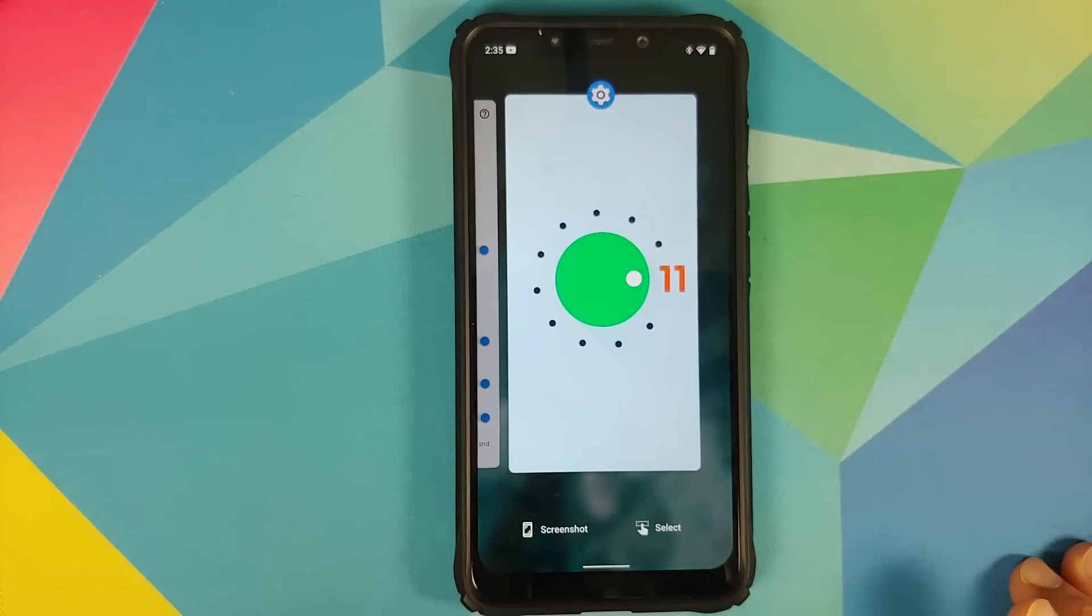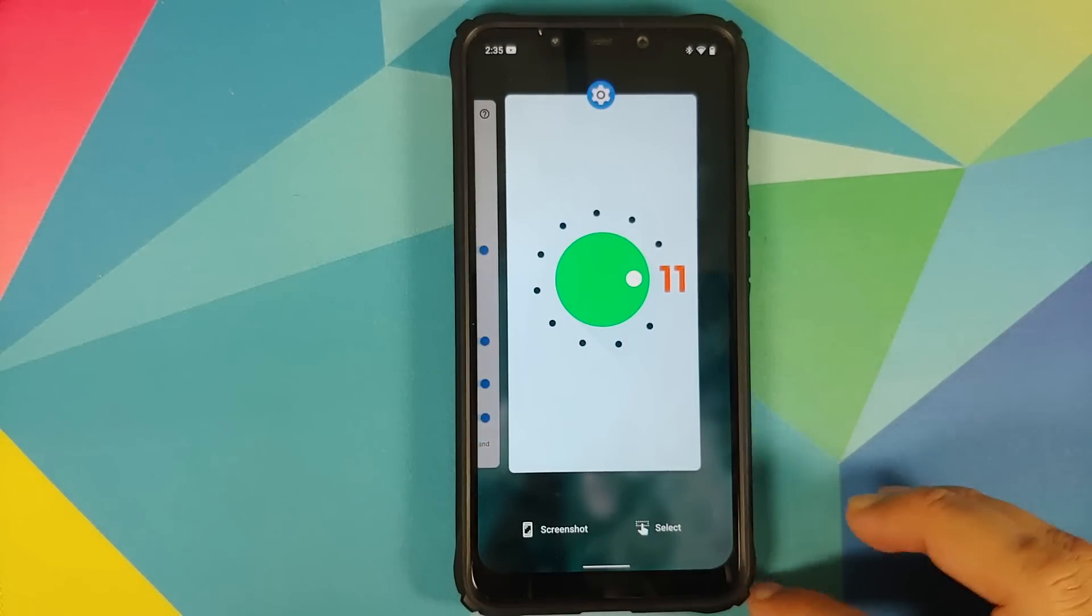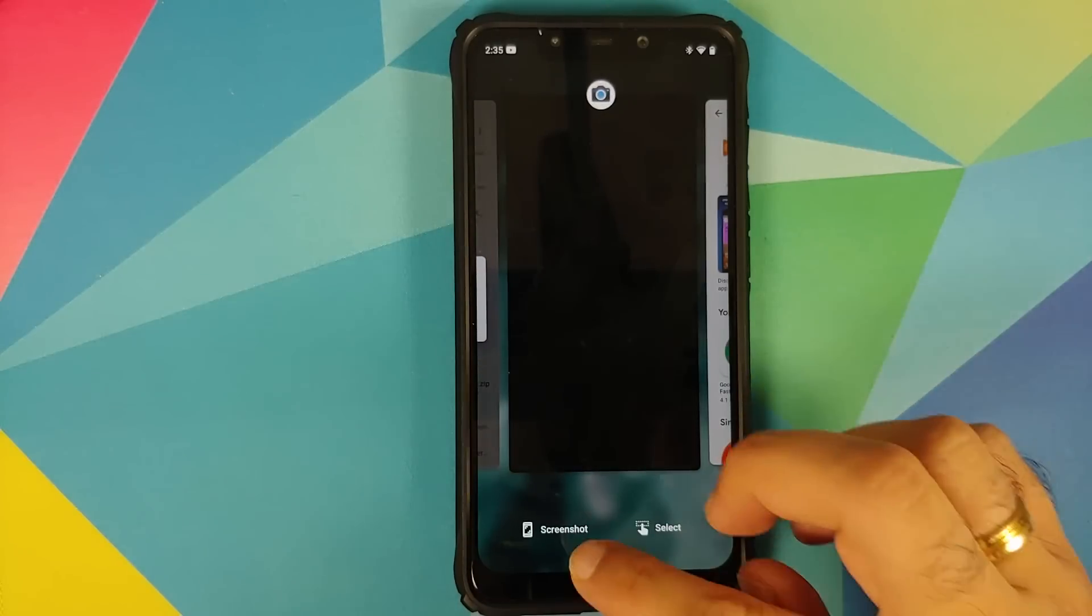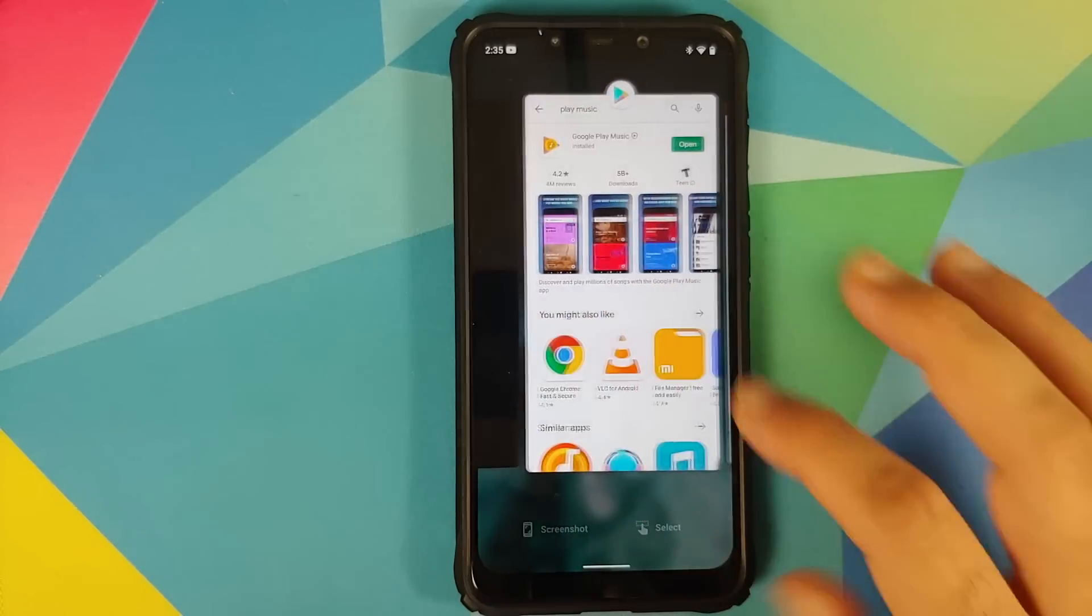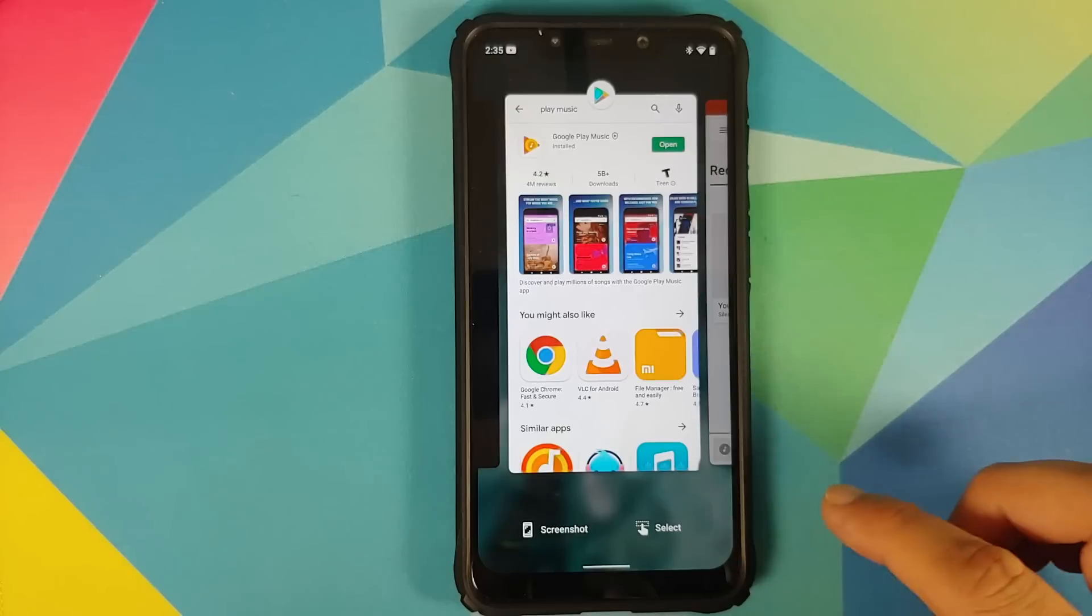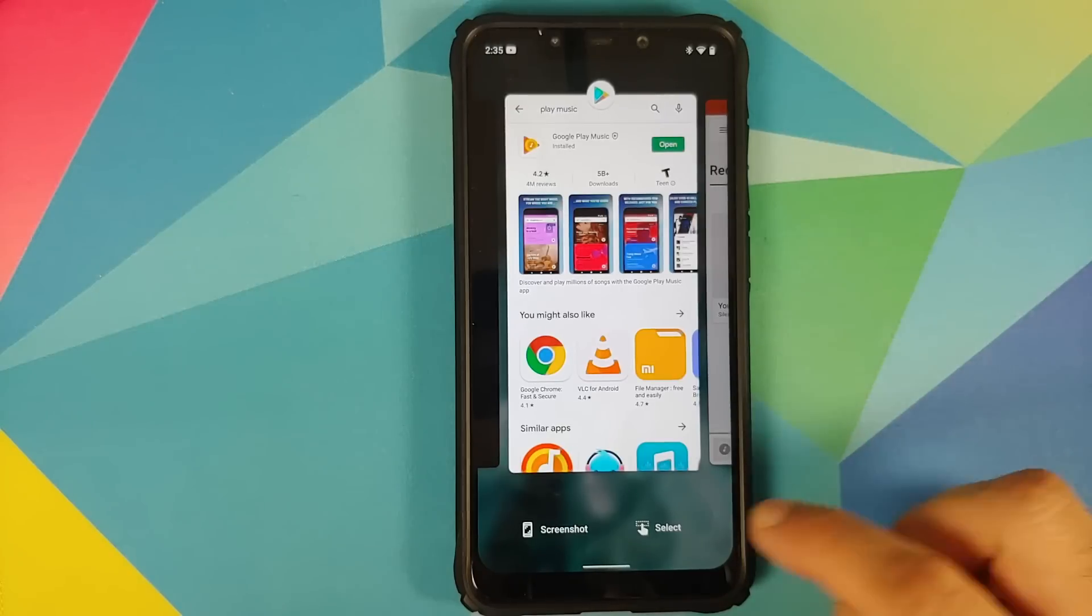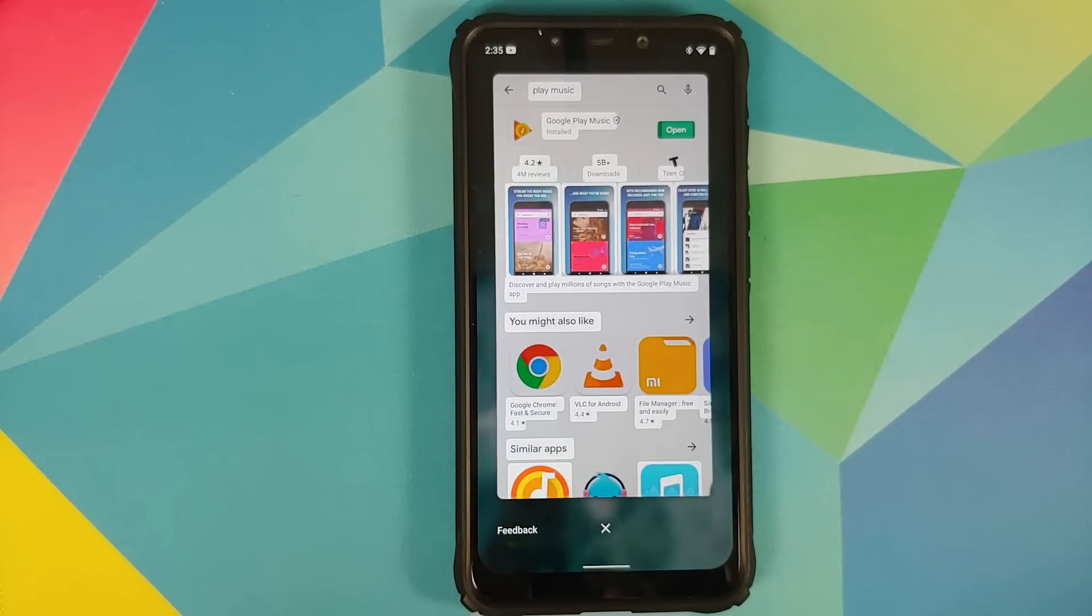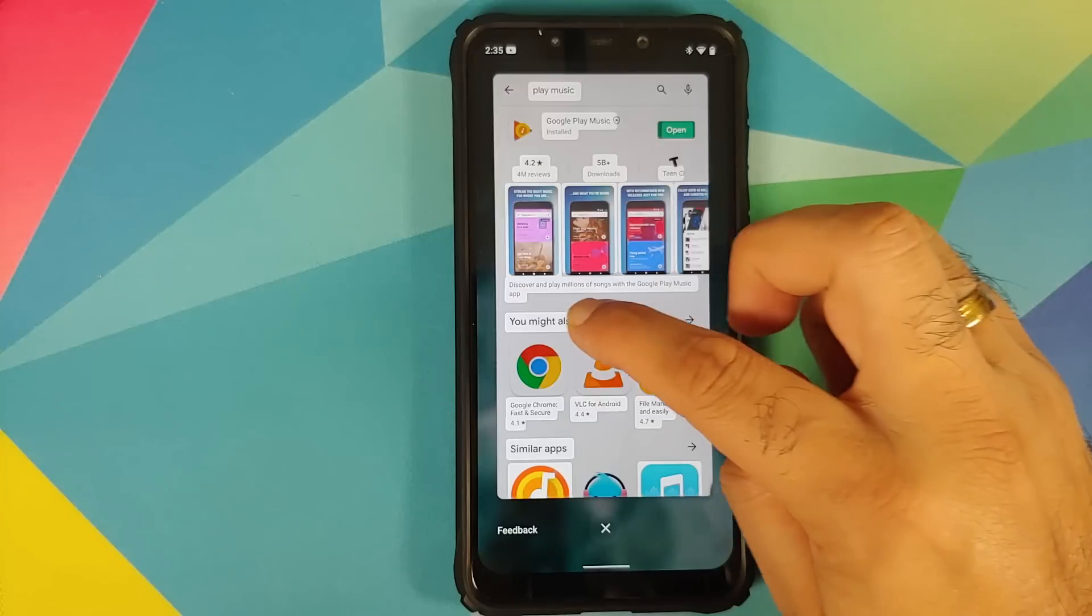Let us have a look at our recents one more time. There it is, everything is super fast and you also have the option of screenshot and select. So let us try out select first. Bam, there it is, you can see that all the text was highlighted.